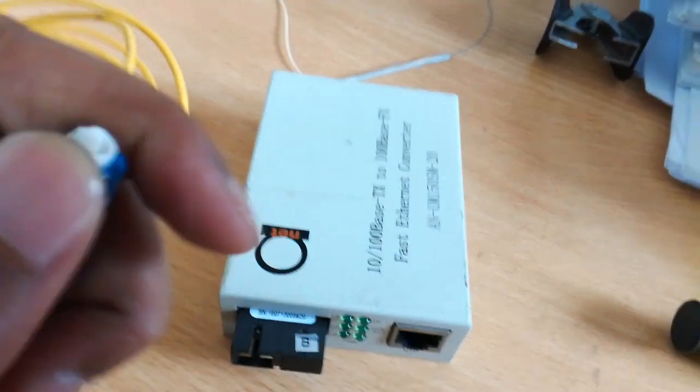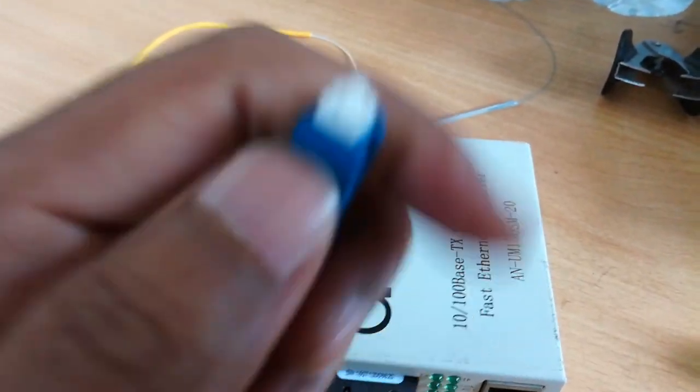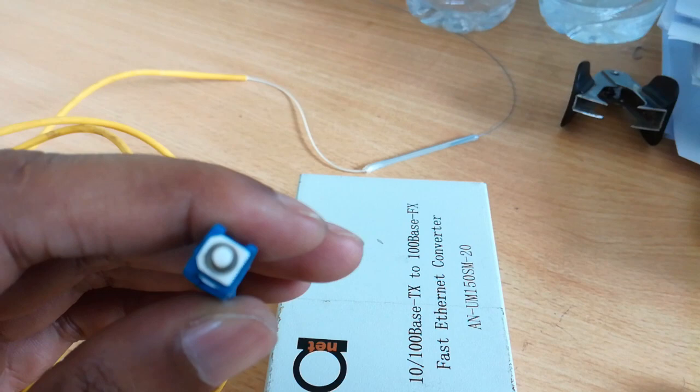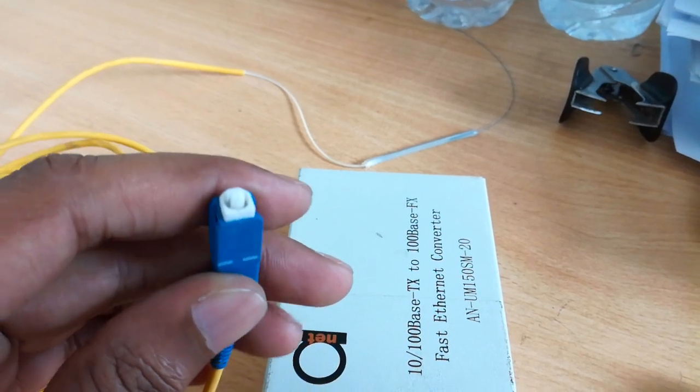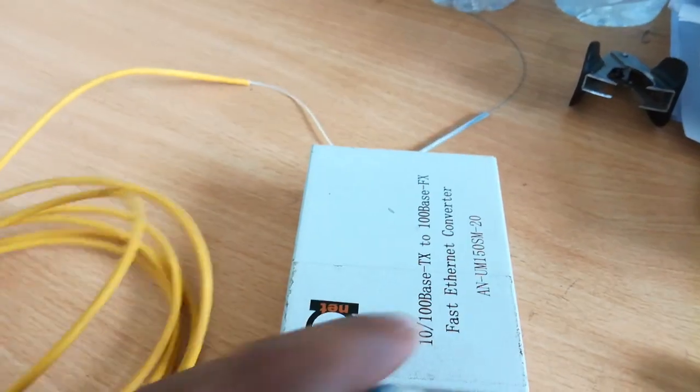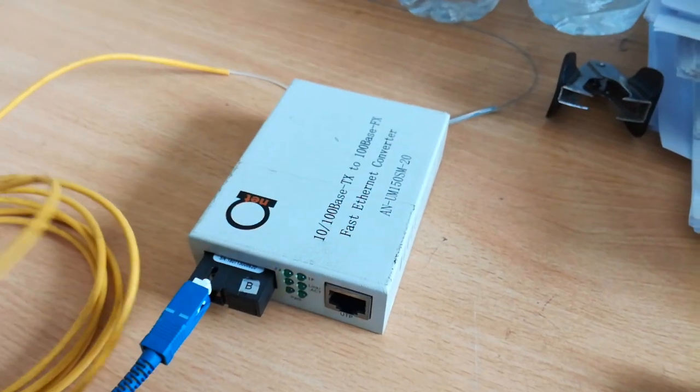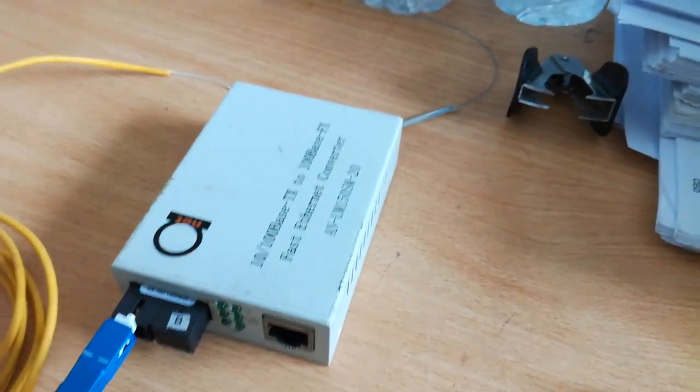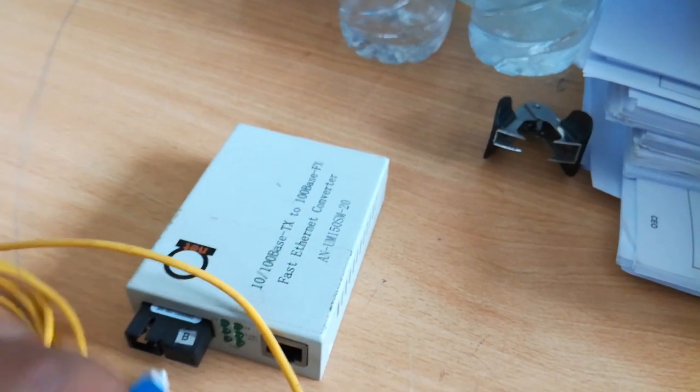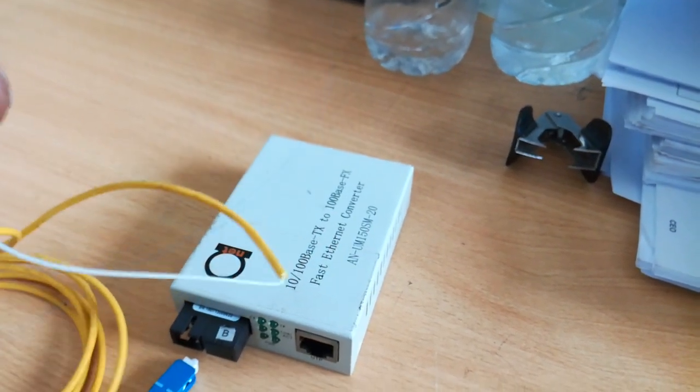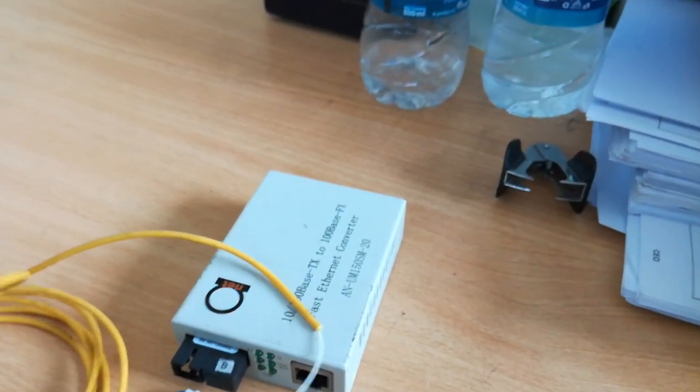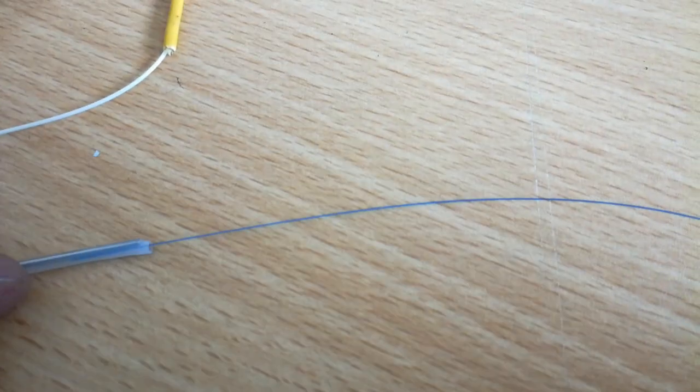This is the fiber optic cable. This is a fiber that we have to use with the laser. Although this is a simple fiber that we can use, we have to clean the fiber properly before use.